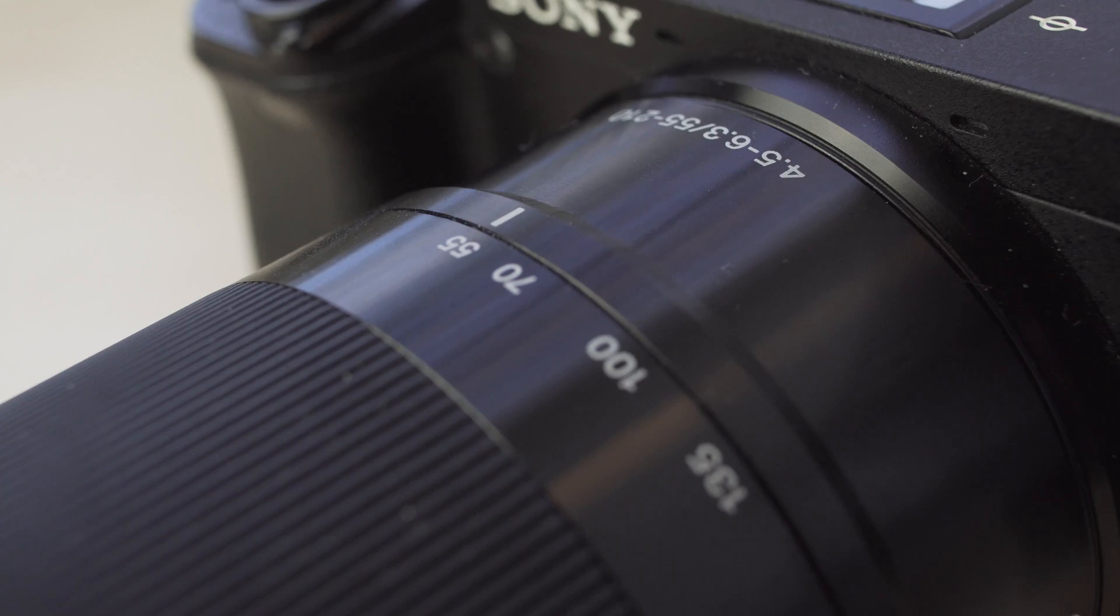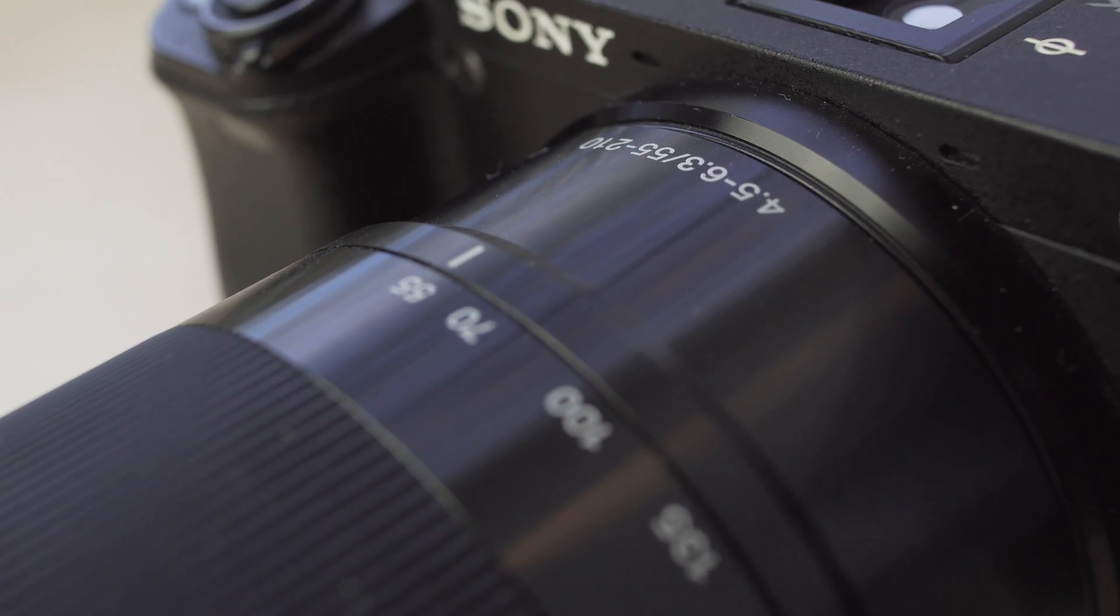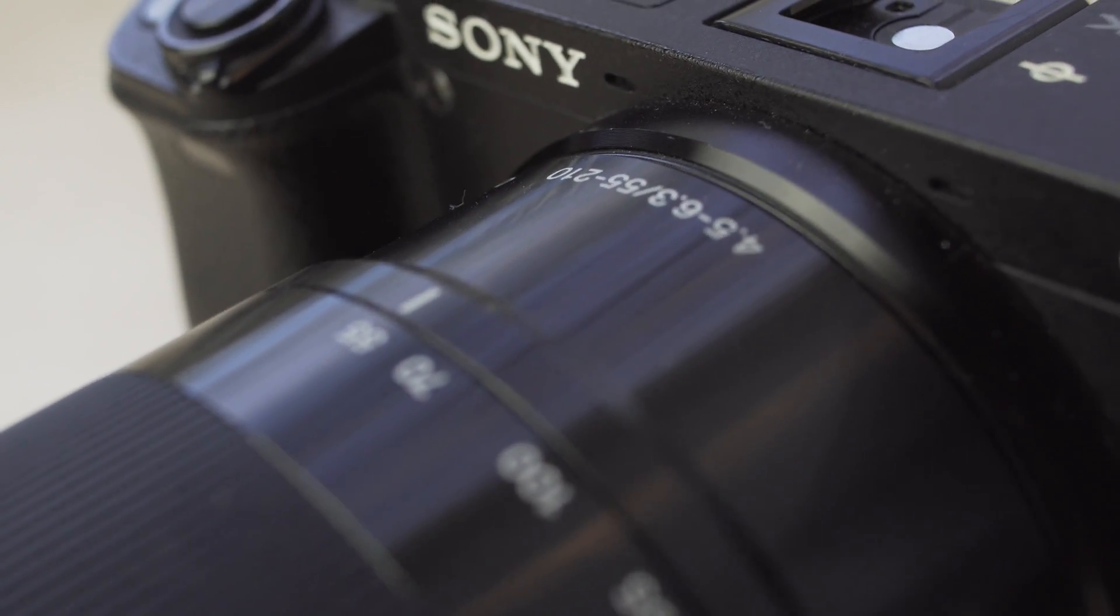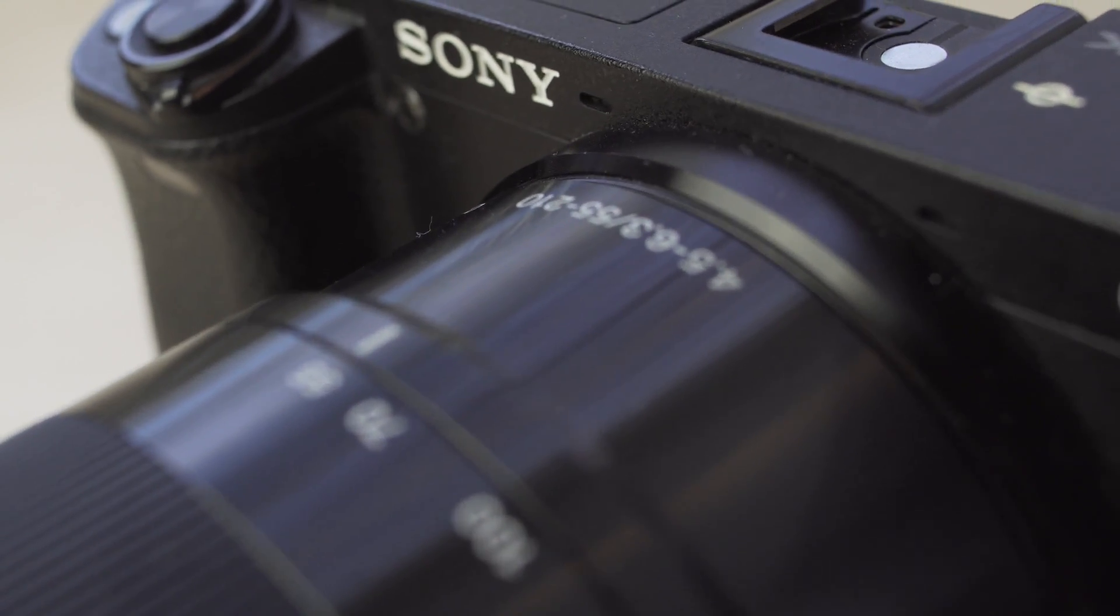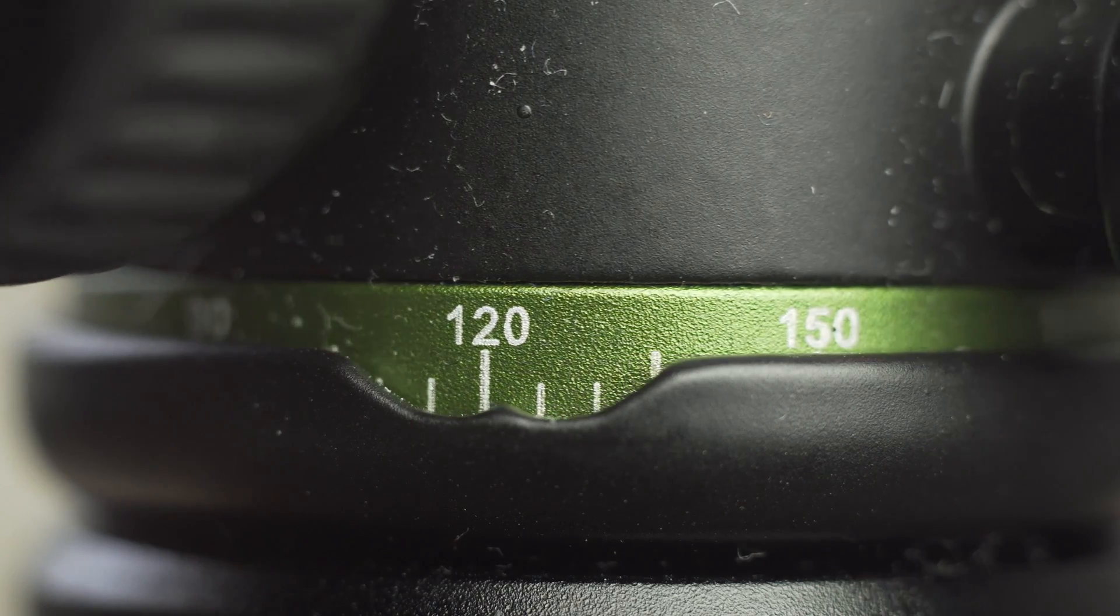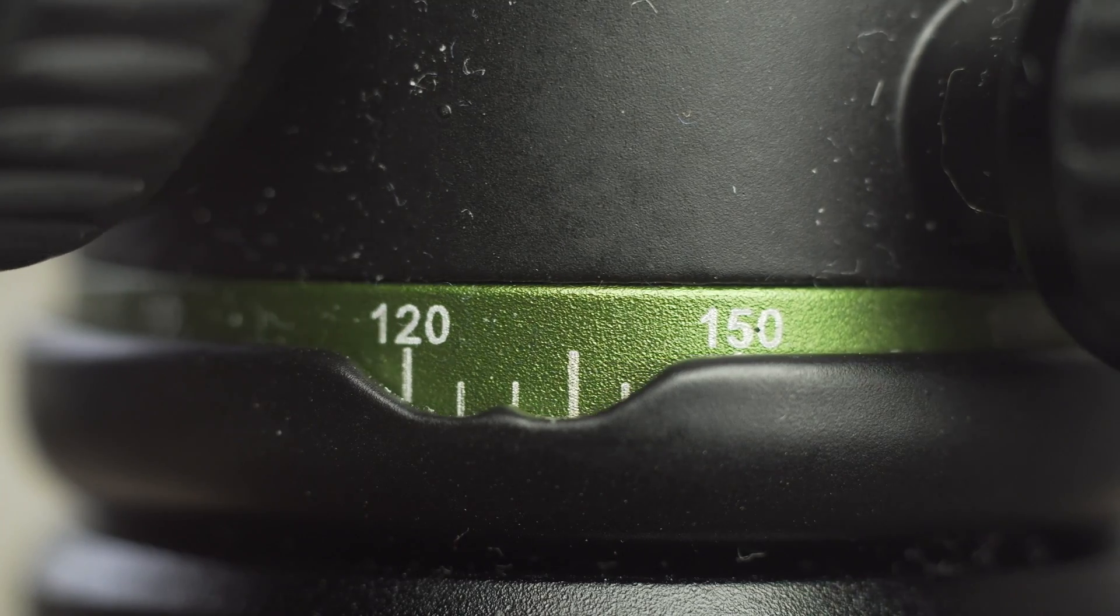They're not a 100% replacement for proper macro lenses, but they can come close to it.